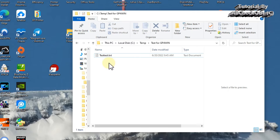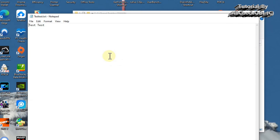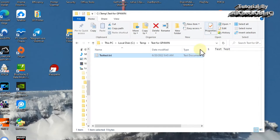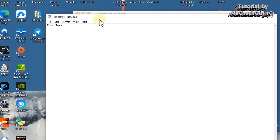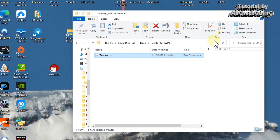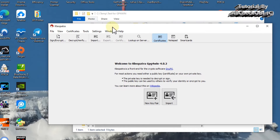Here I have a test directory with a file I want to encrypt and decrypt using a simple password. If I double-click it, it's a normal text file with just two words: 'test test.' I want to encrypt it so we can upload it to a cloud server where we don't know who will have access. Whenever we have personal information, we want it encrypted so we can download it, decrypt it, and use it ourselves.